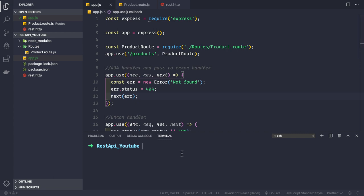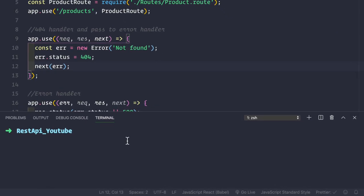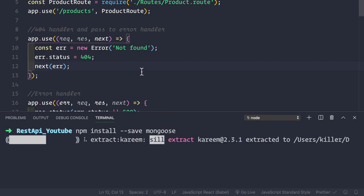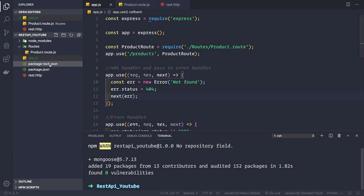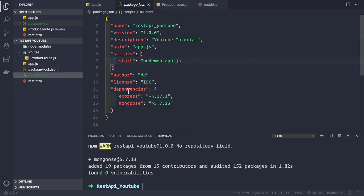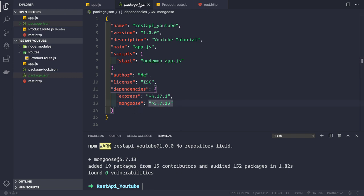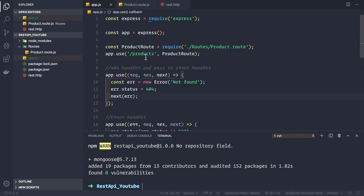Let's go to the terminal. What we will do is run npm install --save mongoose. As we can see, Mongoose is now installed. If we go to the package.json file, we see that in the dependencies tab we get this Mongoose package listed there.